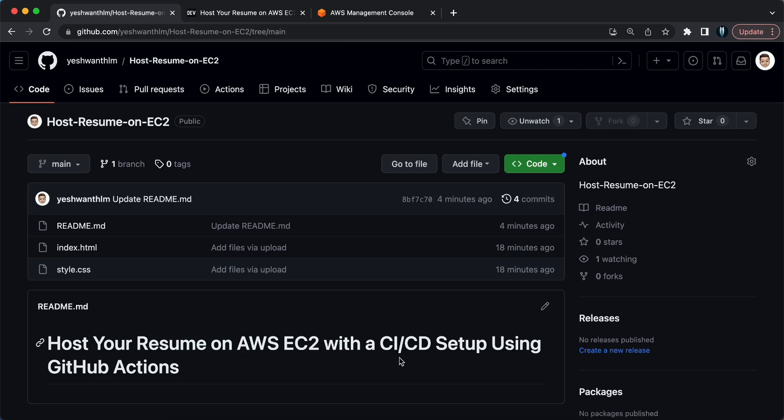Hi everyone, welcome back to my channel Amongkin Cloud. In this video we are trying to host our resume on an AWS EC2 instance with a CI/CD setup using GitHub Actions. For this you have four steps: first is to create an EC2 instance and download the key pair, second is to create the secret in your repository, third is to add your GitHub Action workflow, and the fourth step is to check how it works.